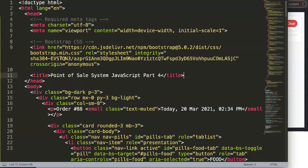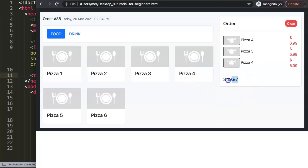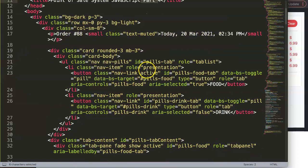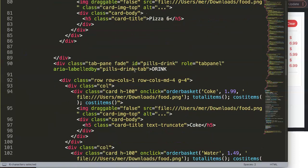In this video we will continue with the point of sale system — this is basically part four. We're going to solve some tiny issues and make this look nicer, like the total and the total amount. We'll also put in a button for the checkout. Let's start and work on this; it will be very straightforward.